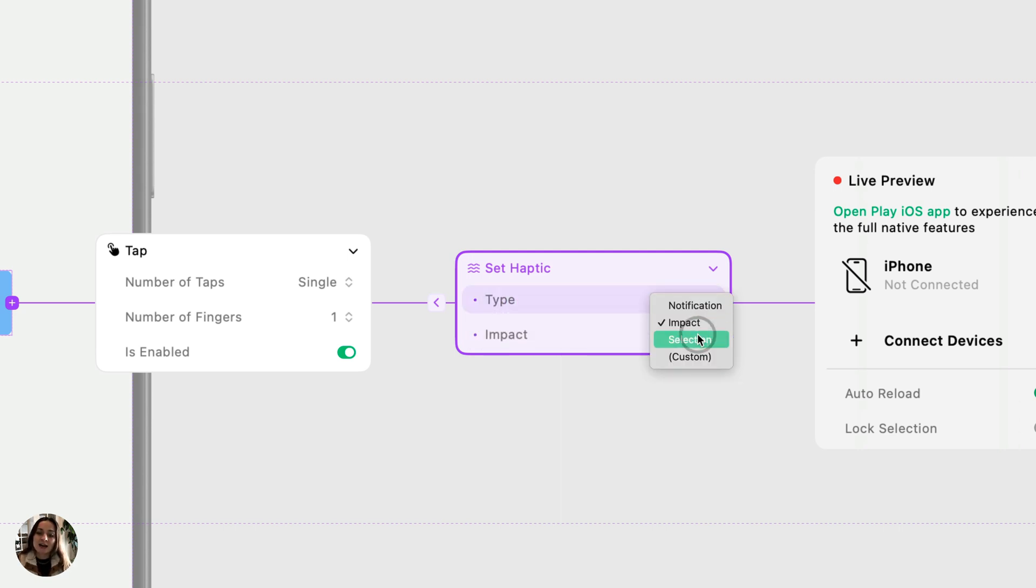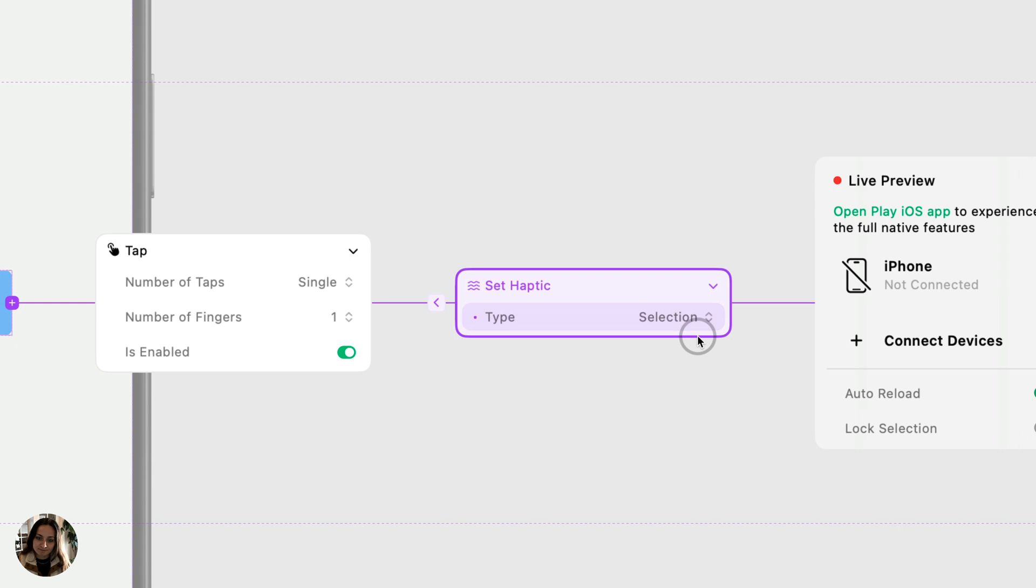Next, we have selection. This doesn't have any other options because a selection haptic is also a system haptic. It's just one little buzz.